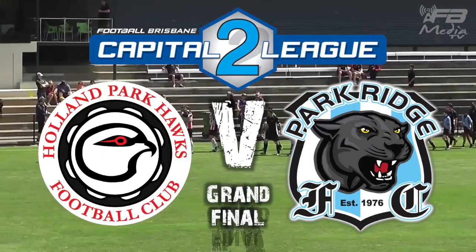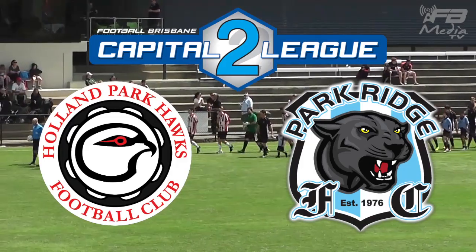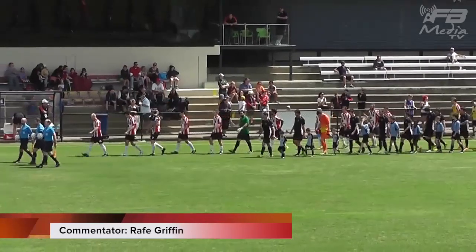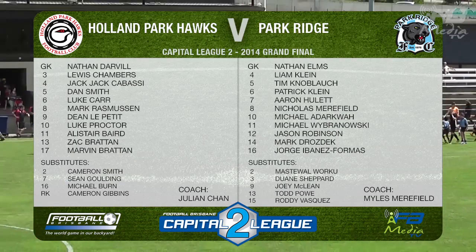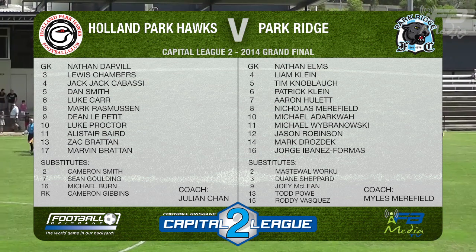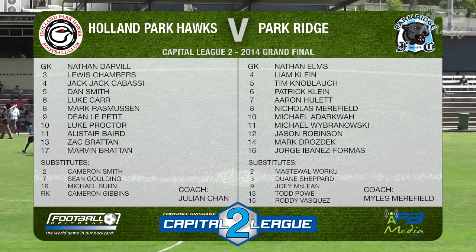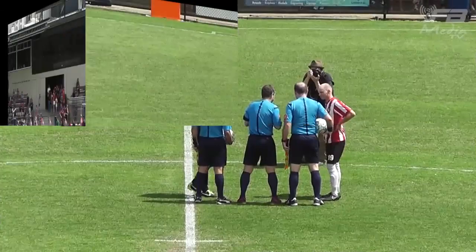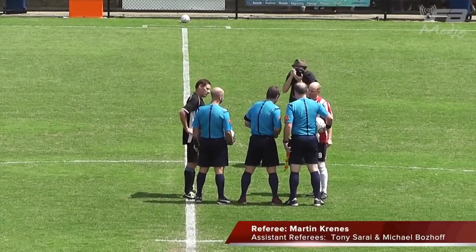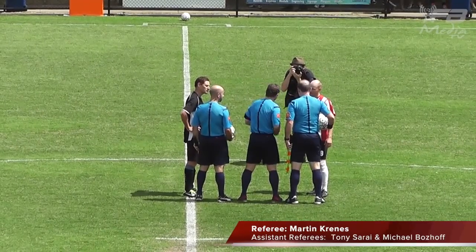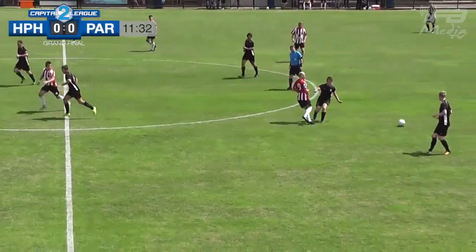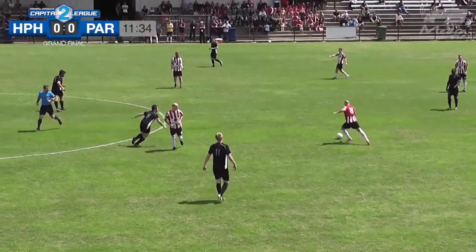Thanks very much Darren. Exciting start to the day with the Capital League 2 grand final — first of three grand finals here at Lyons today. Looking through the team lineups for Park Ridge, their number 12, Jason Robinson, was sent off in the match against Brisbane Knights last week. That red card has been expunged and he's been freed to play today. Marty Krennis has control of this one, assisted by Tony Sarai and Michael Bozov on the lines.